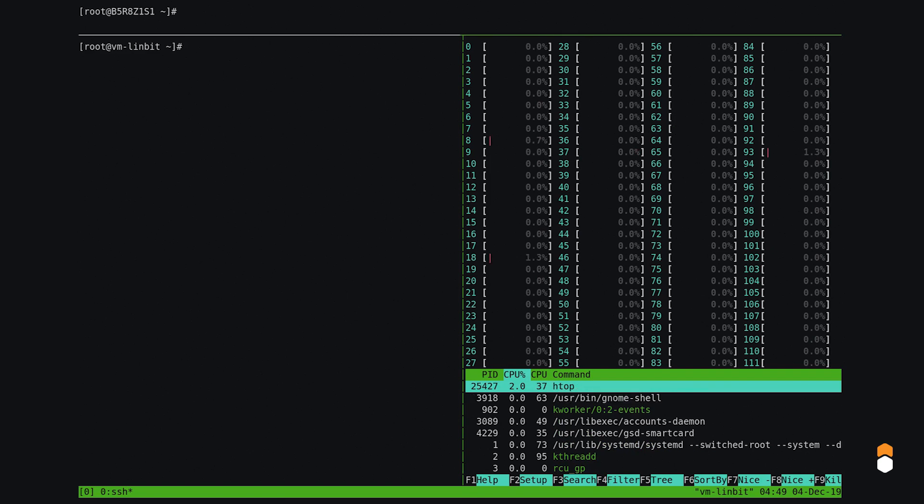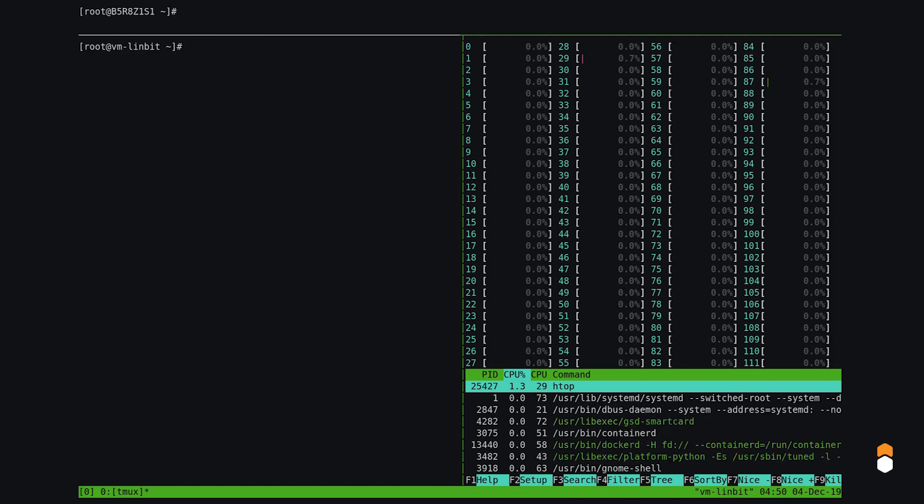These are two socket systems with hyperthreading enabled. The first column here corresponds to the first socket, the second column to the other socket, and the third and fourth columns are the CPUs that are available through hyperthreading. So CPU 0 and 56 are actually the same physical core, and CPU 28 and 84 are the same core too.